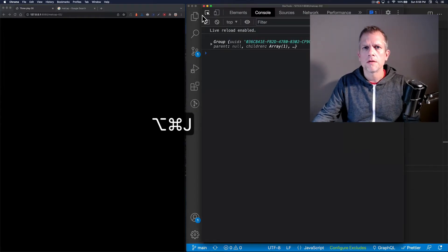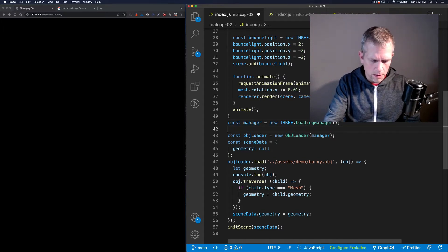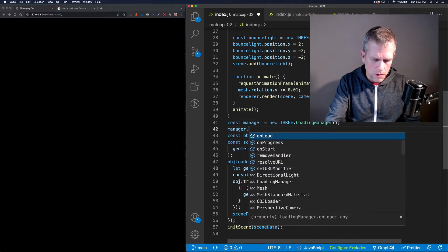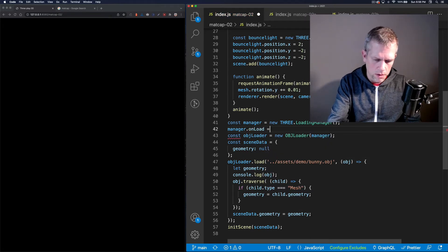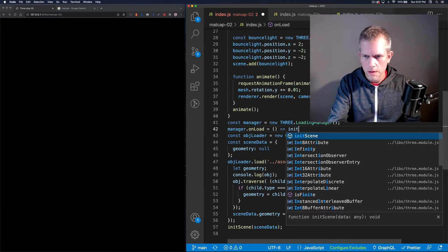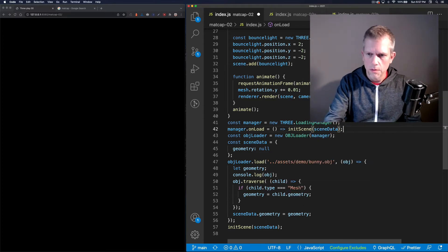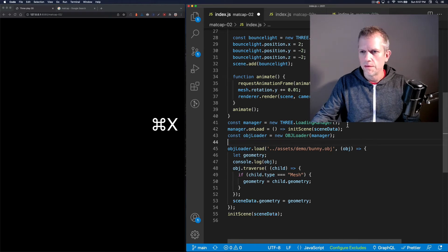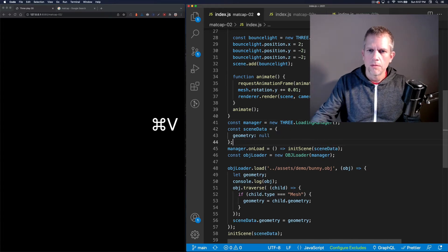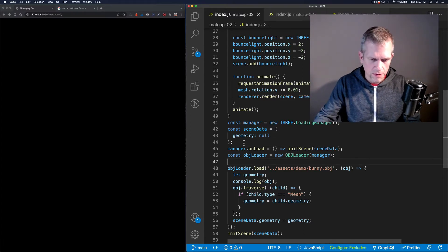There it is. I forgot to unload — of course. I'm going to tell my manager, hey, when your loaders are done loading, initialize the scene with the scene data, which needs to be defined before you pass it in. Now I can see an error message.